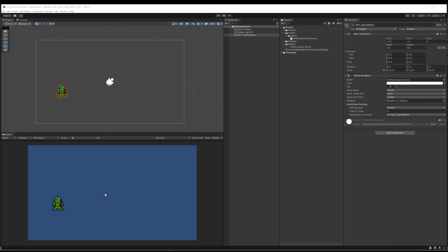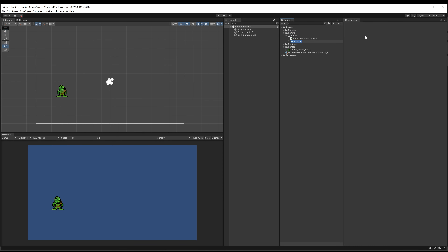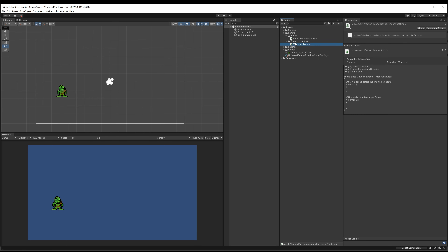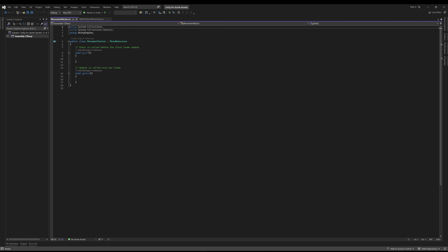In order to make this code as modular as possible, I'm going to create another class to attach to this script which will contain the movement vector for the character. I'm going to create another folder within our Scripts folder called 'Player Properties', then create a new script within it called 'Movement Vector'. Now we have the ability to control the movement vector - this script is just going to turn a vector into actual movement.